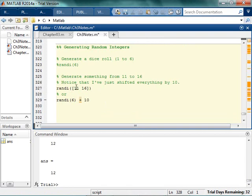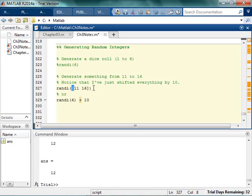Honestly, I always forget how to do this because it's just kind of weird, and just not my style. So I always forget to put the brackets on there and forget the syntax. Most of the time I end up doing it this way.